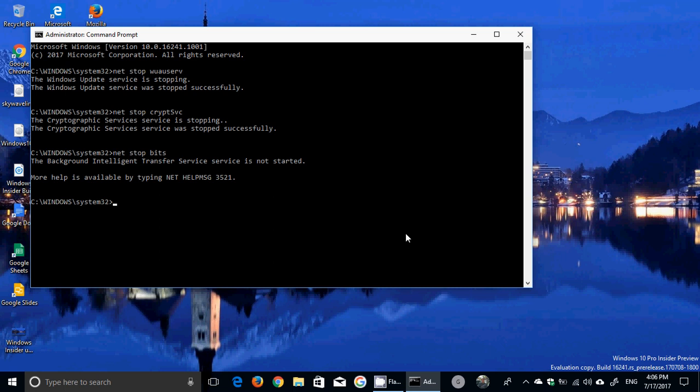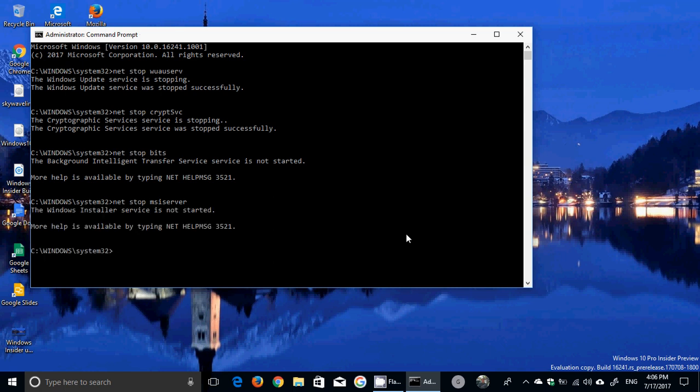And finally net stop msiserver. If it started it will stop. In this case it's not started. Now what you want to do is type ren for rename.